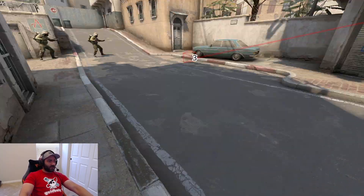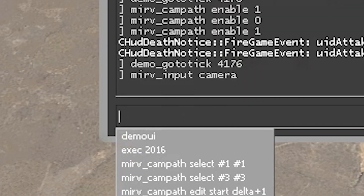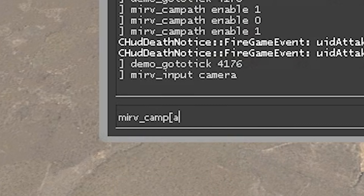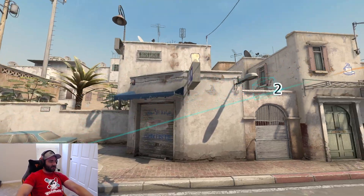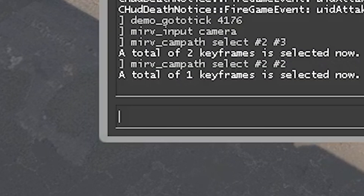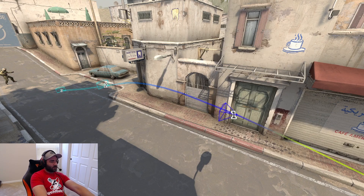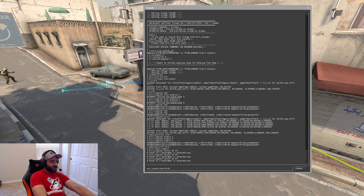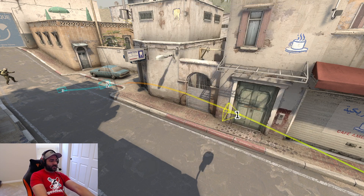So what we do is: Merv CAM path select — we want number two to number three. Now do you see how they're highlighted in this aquamarine teal color? Say you want to just select two: it's from two to two. Say you want one to three: one to three. Unfortunately, you can't select one and three individually — it has to be one through three. So that's how you select. Let's go back to just two and three.